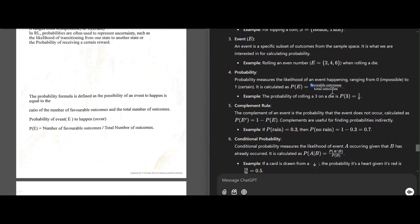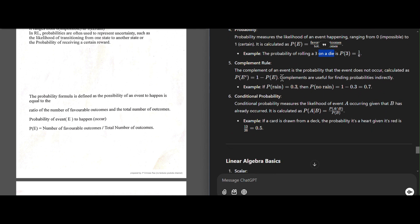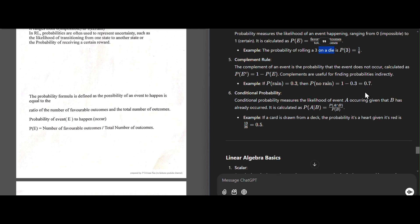Probability is the number of favorable outcomes divided by total number of outcomes. For example, the probability of rolling a three on a die — three comes up only once, so favorable outcome is 1 and total outcomes are 6, giving P = 1/6. The complement rule: the probability that an event does not occur is 1 minus P(E). For example, if the probability of rain occurring is 0.3, then the probability of rain not occurring is 1 - 0.3 = 0.7.